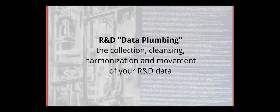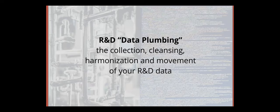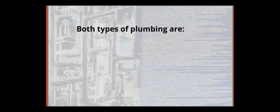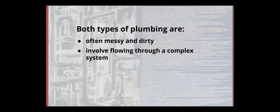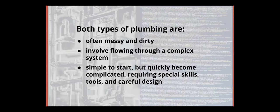So our definition for the R&D data plumbing is the collection, the cleansing, the harmonization, and the movement of your R&D data. Very similar to the plumbing of the water in your house or in the building. And both types of plumbing can also be can often be messy and dirty work, involve the flowing of something information or water through a complex system. They are usually simple to start, but can quickly become complicated and requiring special tools, skill sets, and careful design.